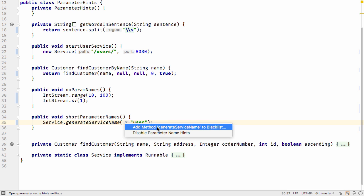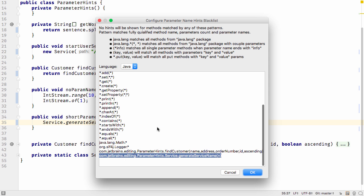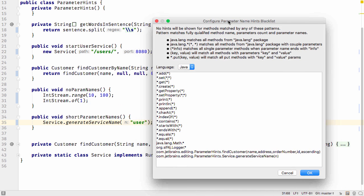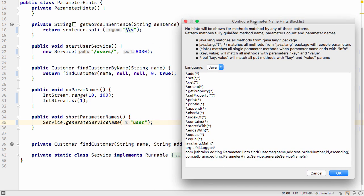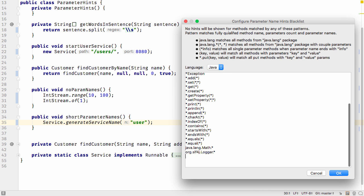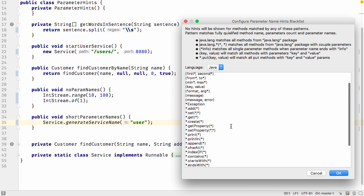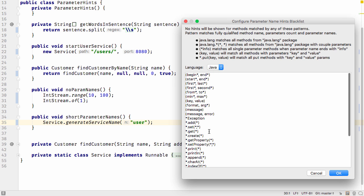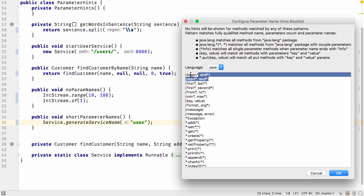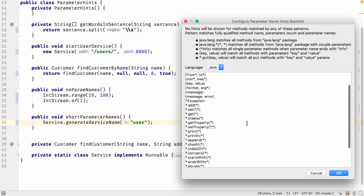Or, if you right-click on the parameter name, you can alter the settings for parameter hints. You can add or remove items from the list of excluded methods. Here I'm going to turn hints back on for the methods I've excluded from this class. You can also see and edit other patterns that are automatically excluded.